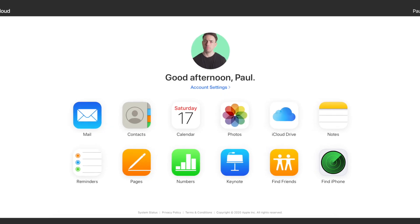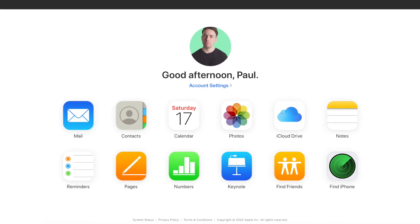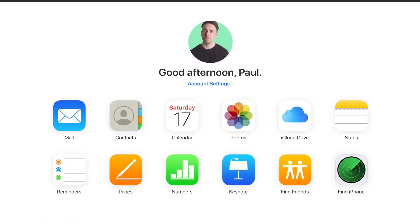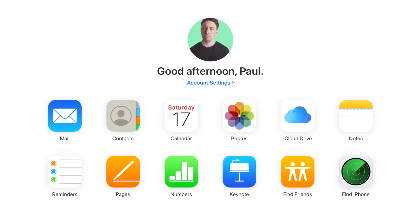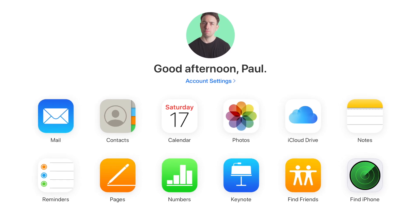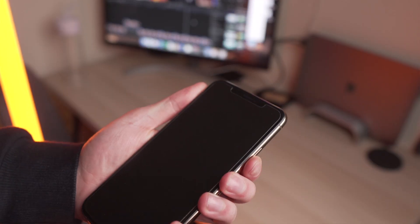iCloud with contacts lets you upload your contacts to iCloud using Wi-Fi or mobile data, and once you sign in with your Apple ID on another device, they are there ready for you to use. The best thing about this is that you can transfer your contacts from an old iPhone to a new iPhone really easily, and you can do it without a computer.